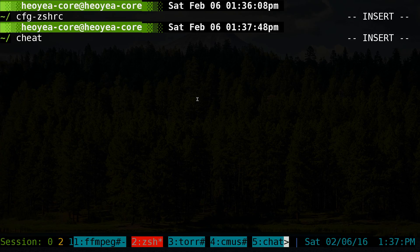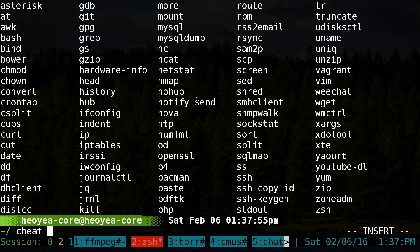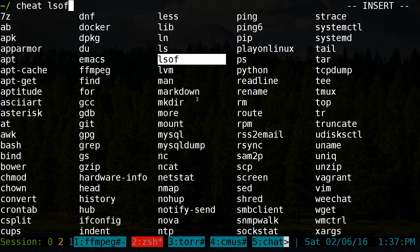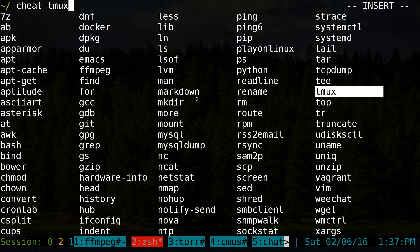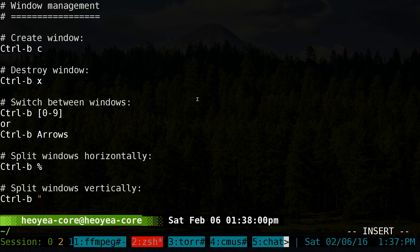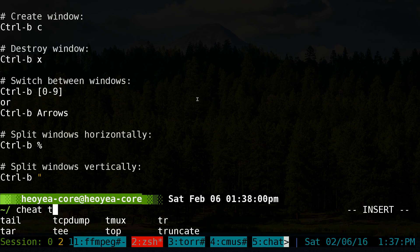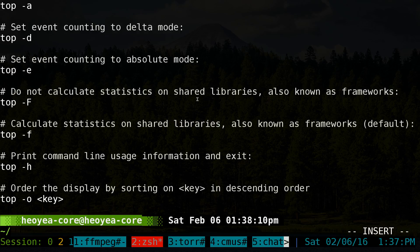Now when you type 'cheat' and then Tab, it will auto-complete the cheat sheet names. For example, typing 'cheat t' and hitting Tab lets you cycle through all the options. Anyway, that's the program — I'll post my auto-completion script in the description below.